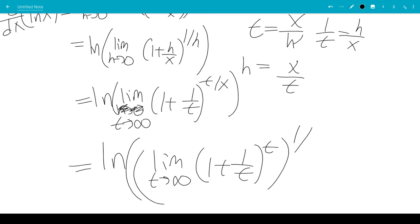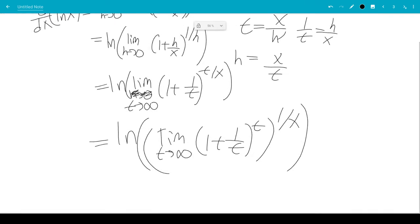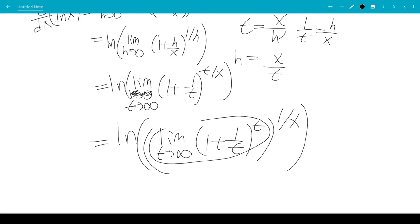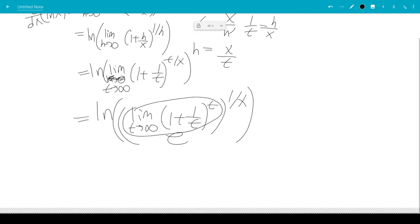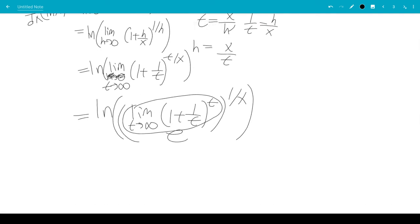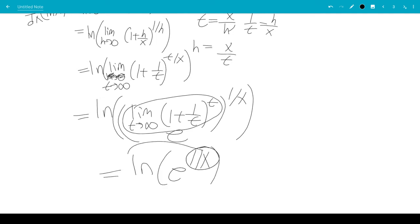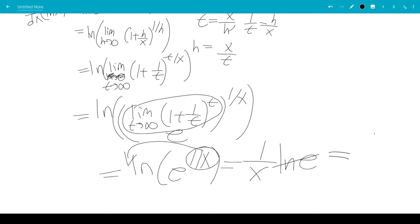And this limit is e. You can plug a big number into your calculator and you'll get that it's approaching e. So it would be natural log of e to the 1 over x. We can bring the 1 over x to the front, so this would be 1 over x times ln e. And ln e is 1, so this is just 1 over x. That's the end of the video.